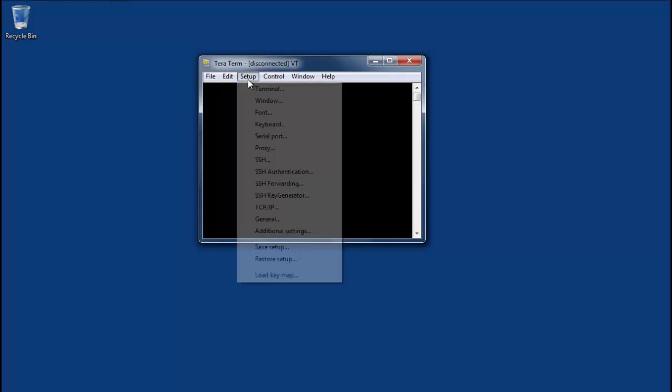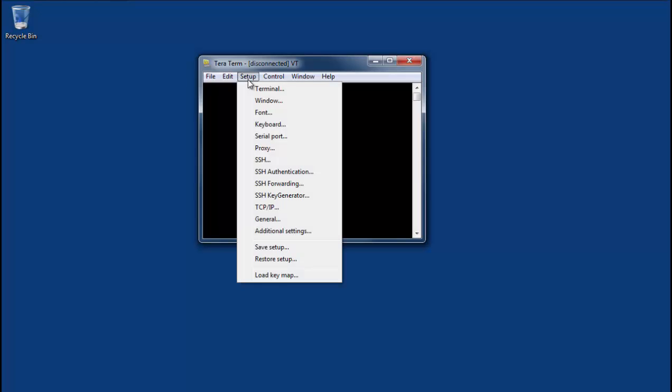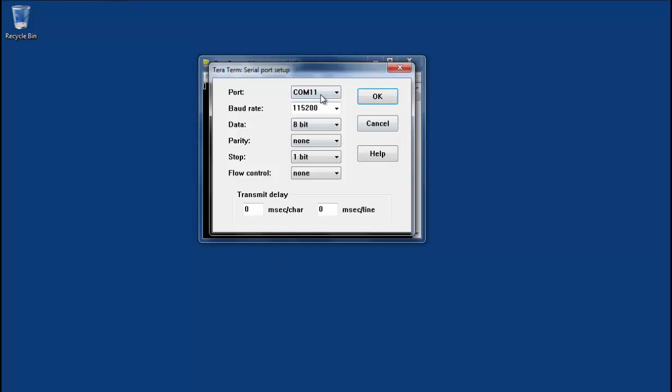Now I need to set this up to log on via the serial port. So I'm using COM11, 115200 is the baud rate, and the data and the one-stop bit.